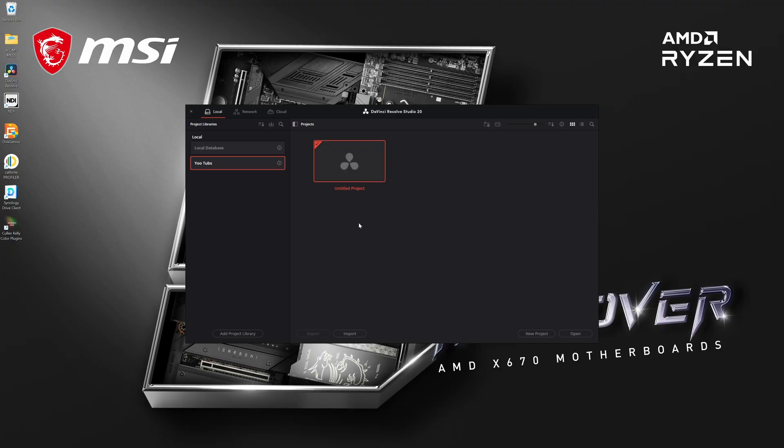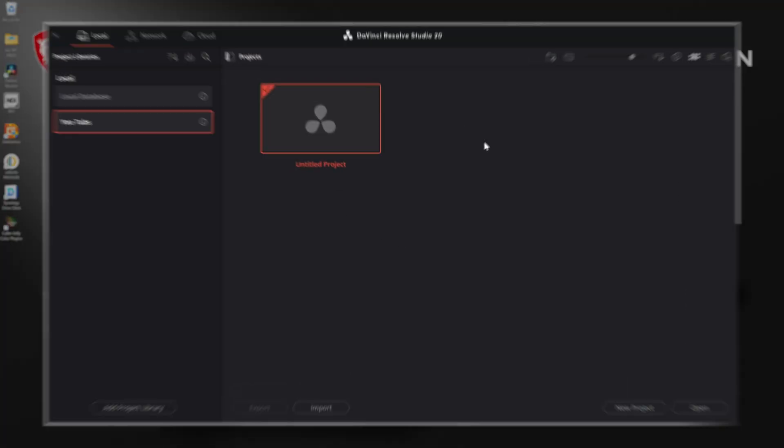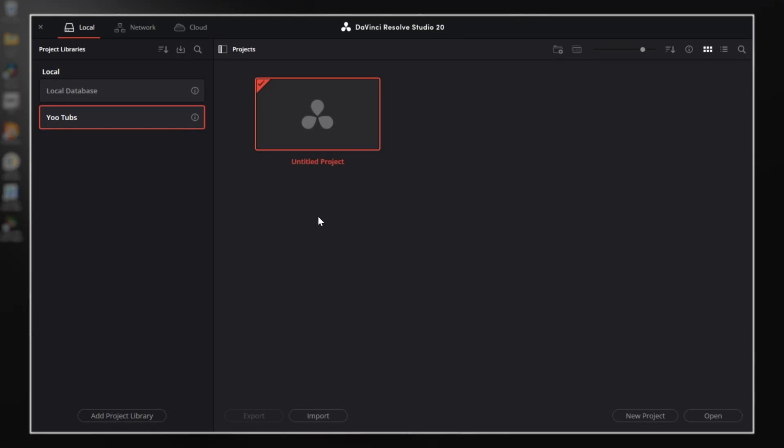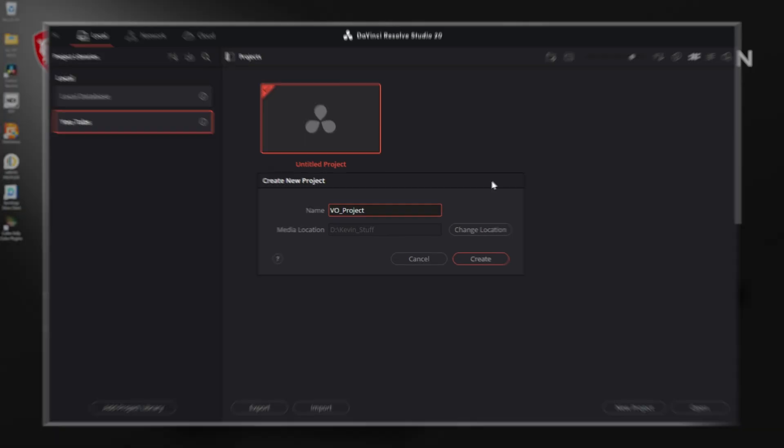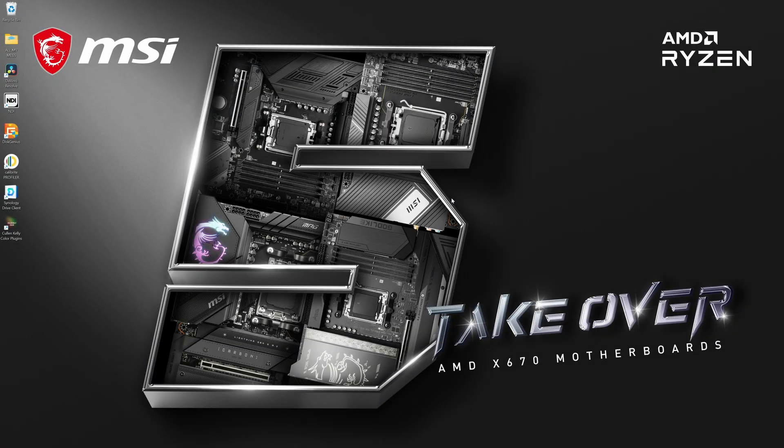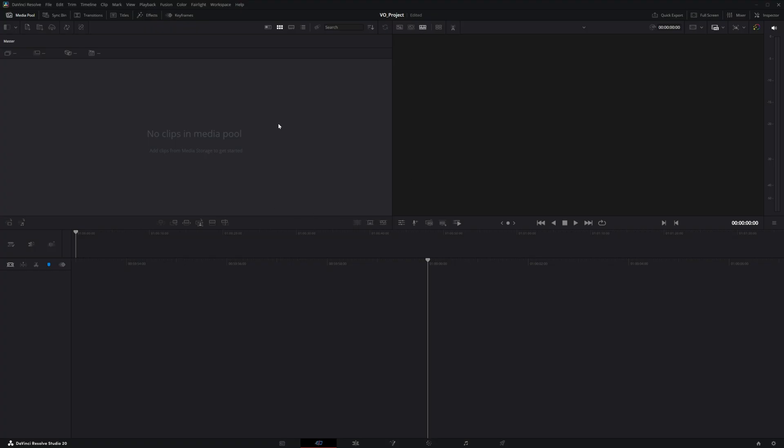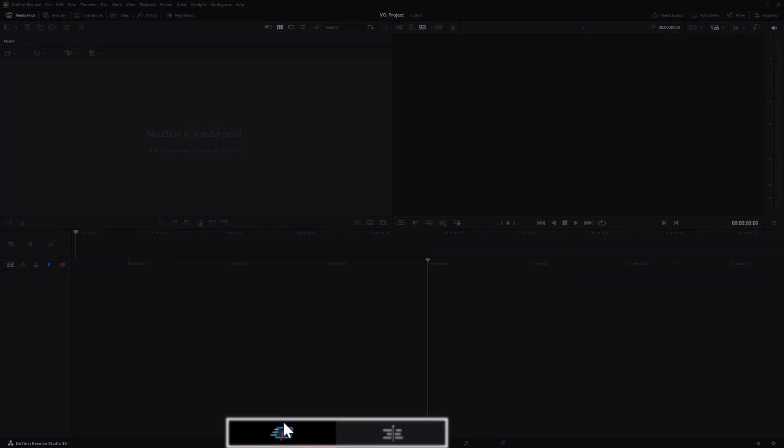Now, when you open DaVinci Resolve, you'll be presented with this project manager and this is where all of your projects are stored. We're just going to go ahead and create a new project by double-clicking the untitled project and I'll just call this VO project and hit create. And then that will normally bring us to the cut page.